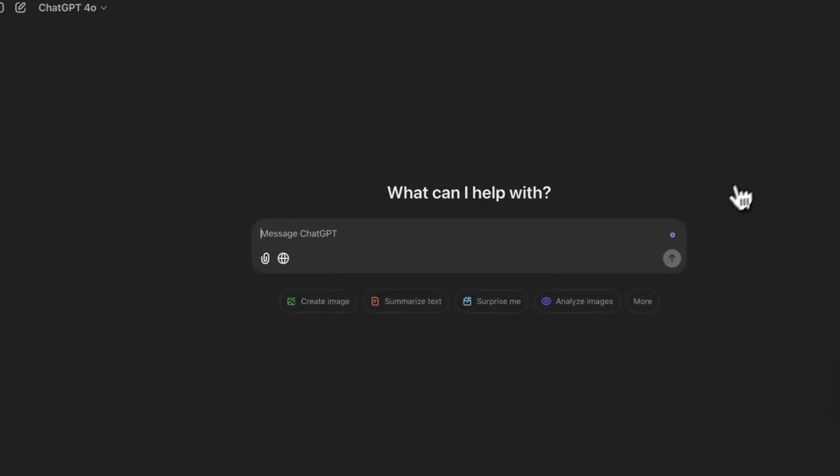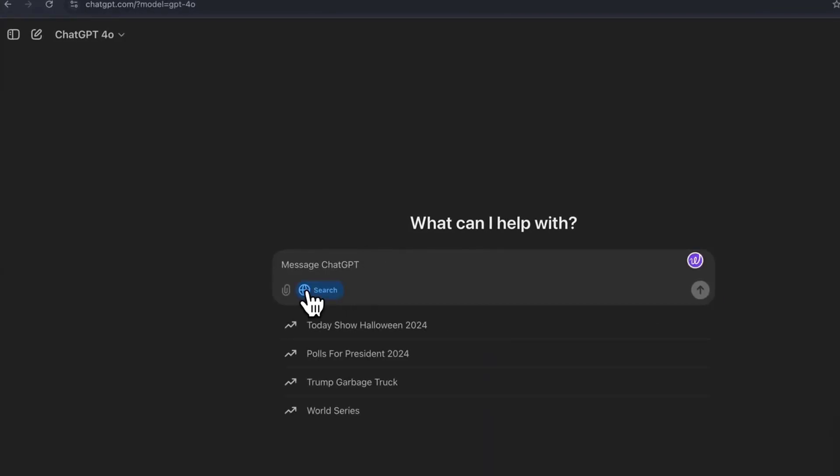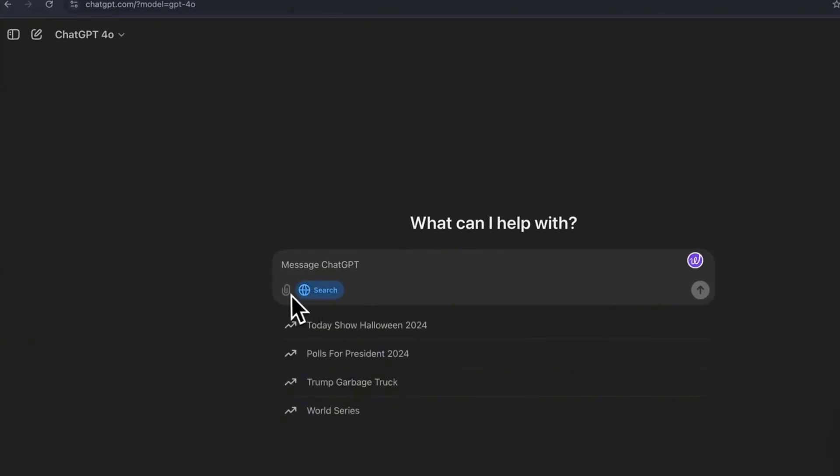Alright, so we want to come to ChatGPT or click the link in the description below. And you'll be prompted here. And the first thing you want to click on is this little internet icon here. And it automatically pulls up search. You can see that there are these different prompts that it's giving us in order to search the internet, just like if we're searching Google.